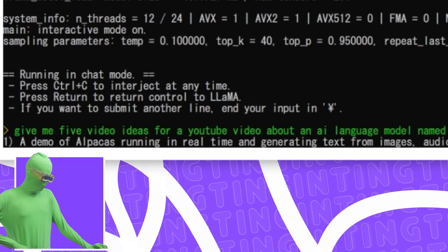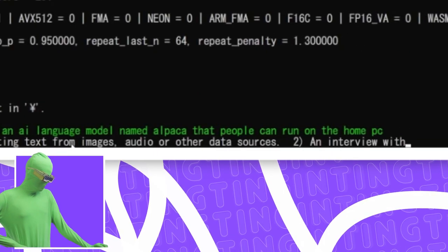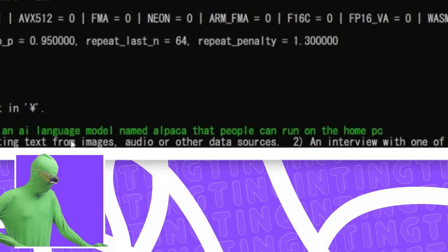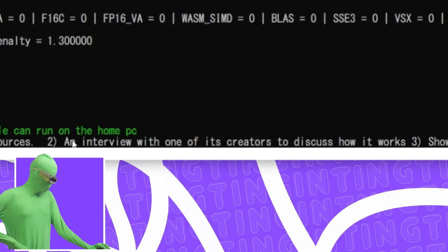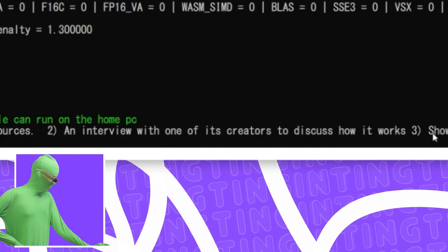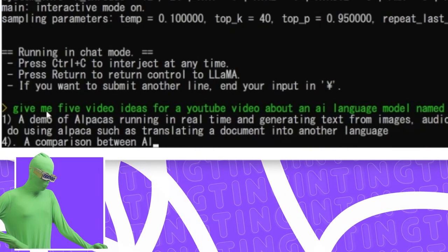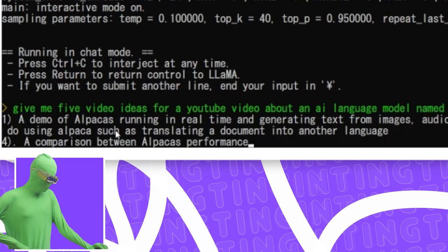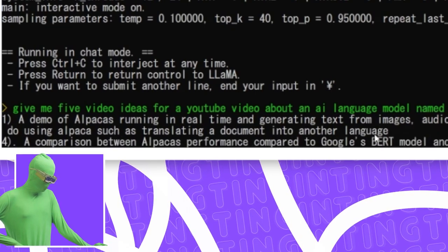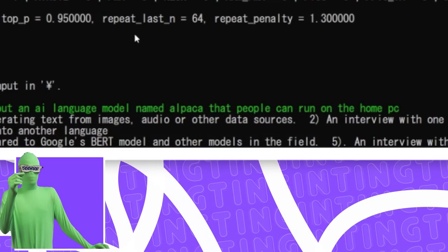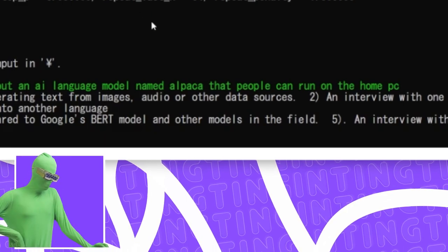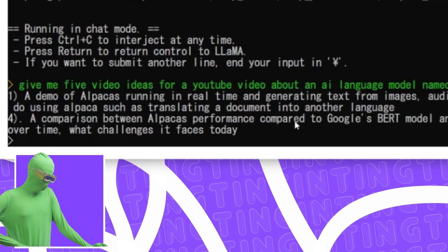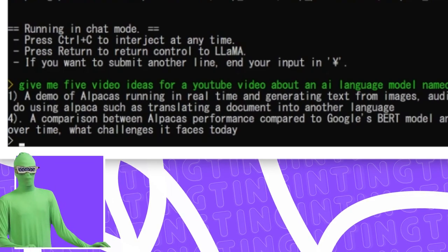One, a demo of Alpaca running in real time and generating text from images, audio and other data sources. Two, an interview at one of its creators to discuss how it works. Three, showing off some cool things you could do using Alpaca as translating a document to another language. I think you want to use the bigger one if you want to make it better at that, but it can do that as well. A comparison between Alpaca's performance compared to Google's BERT model. That's another model.